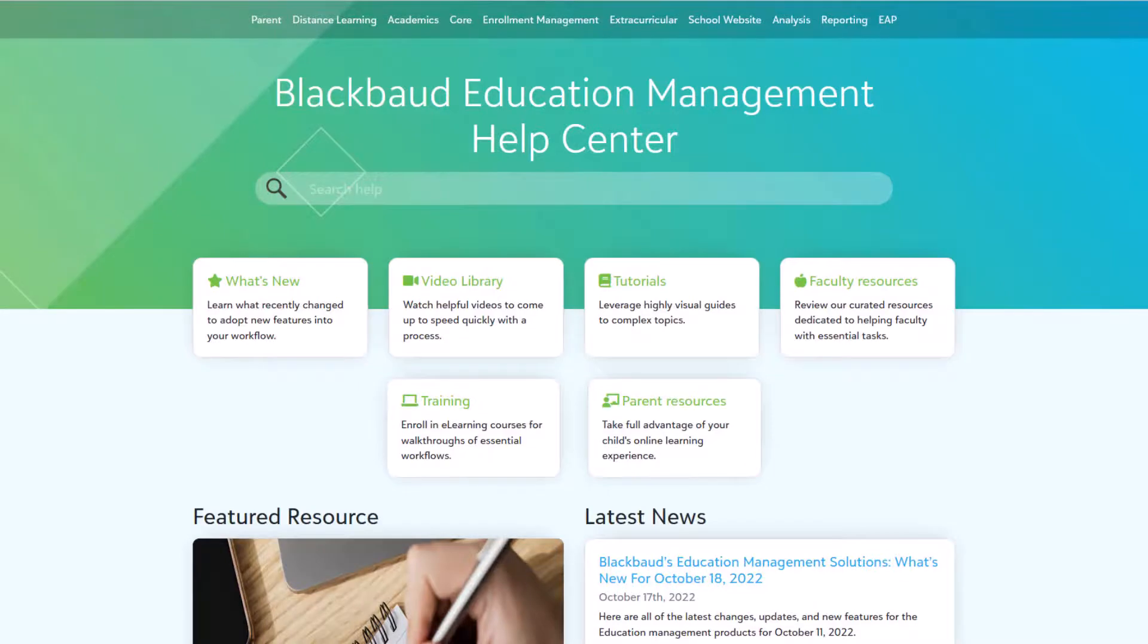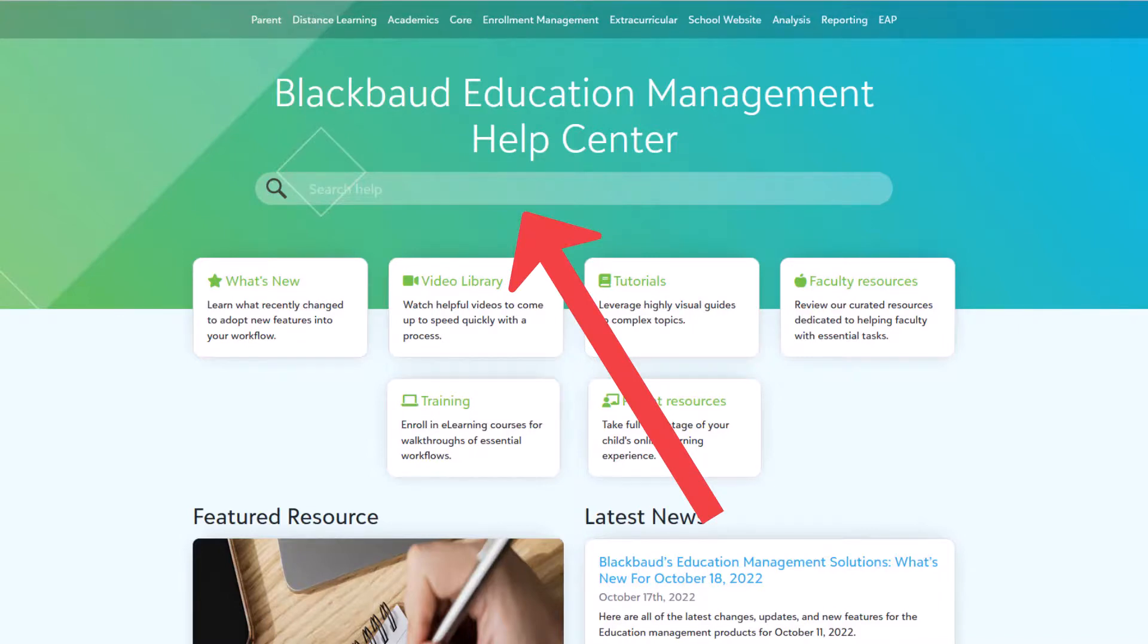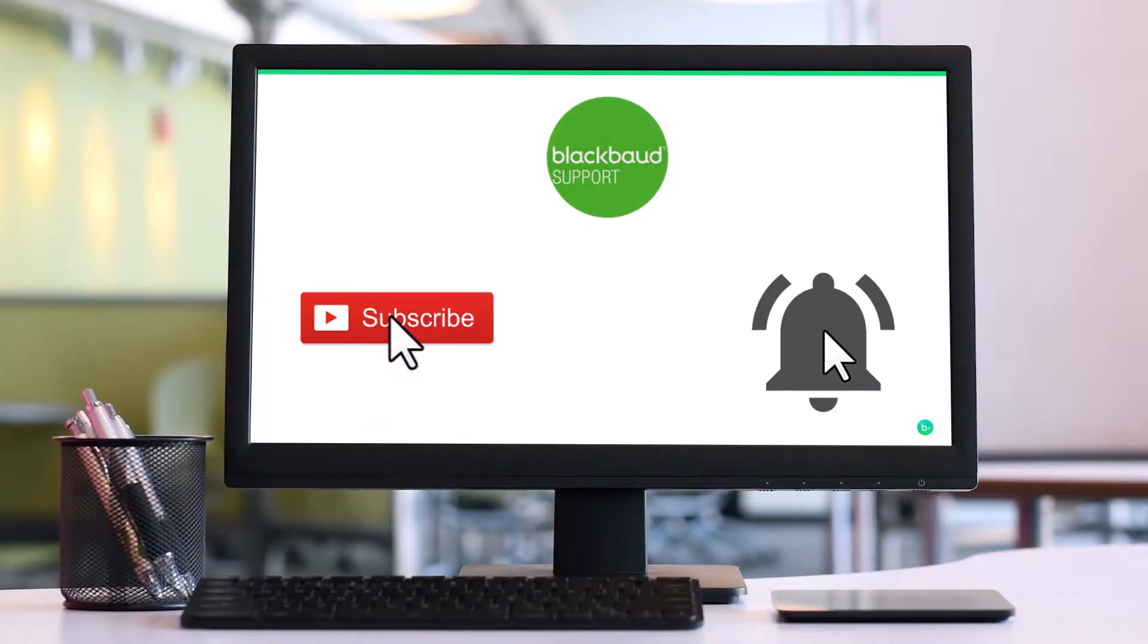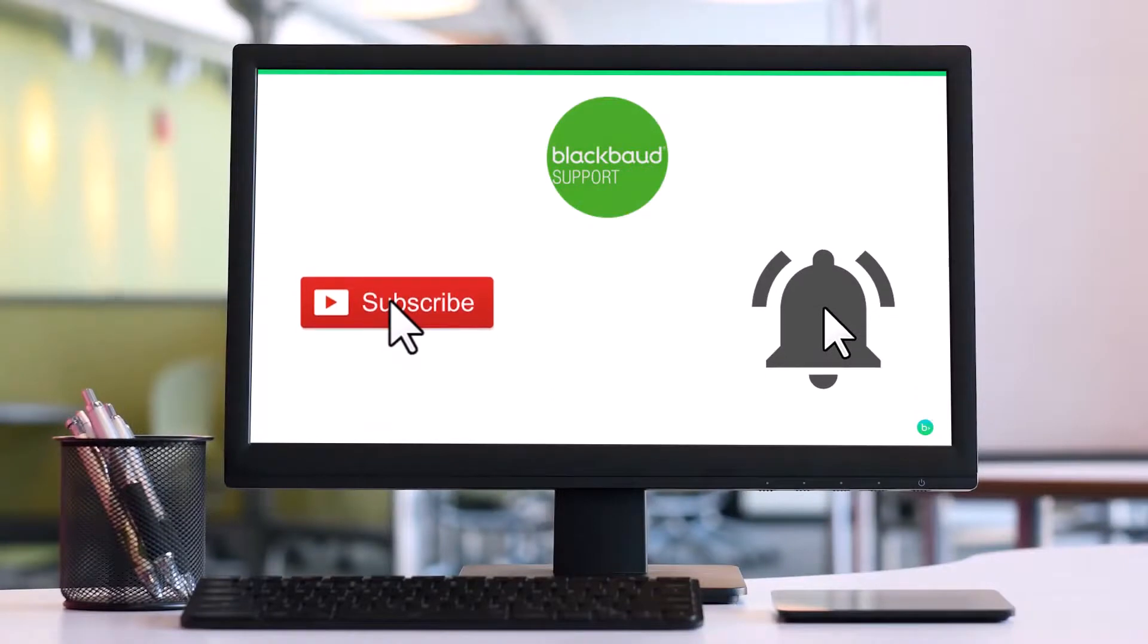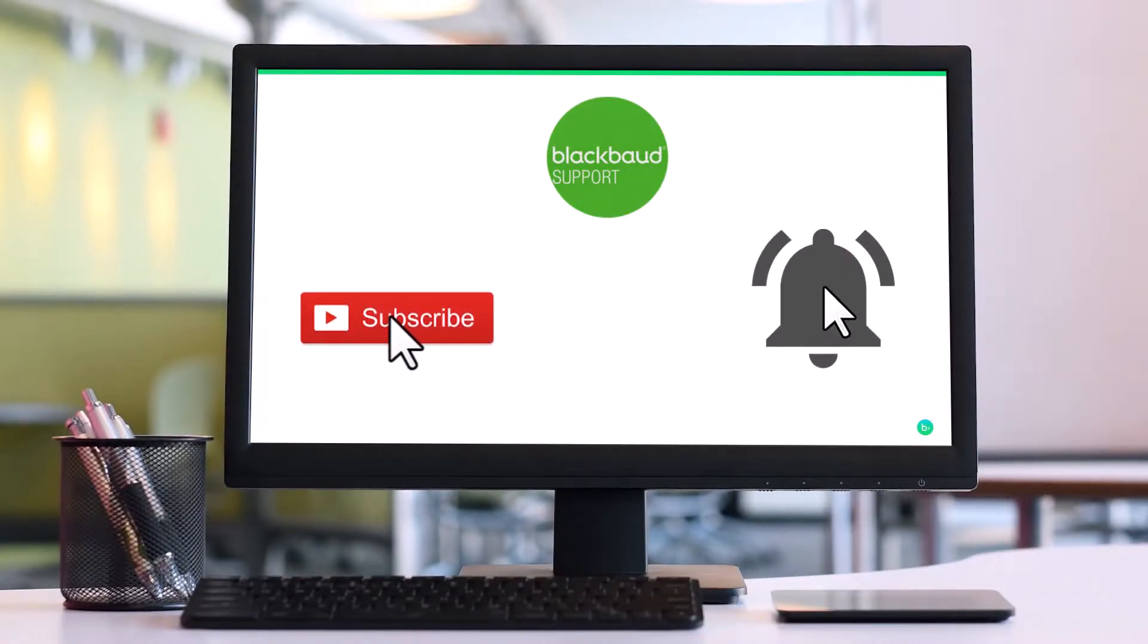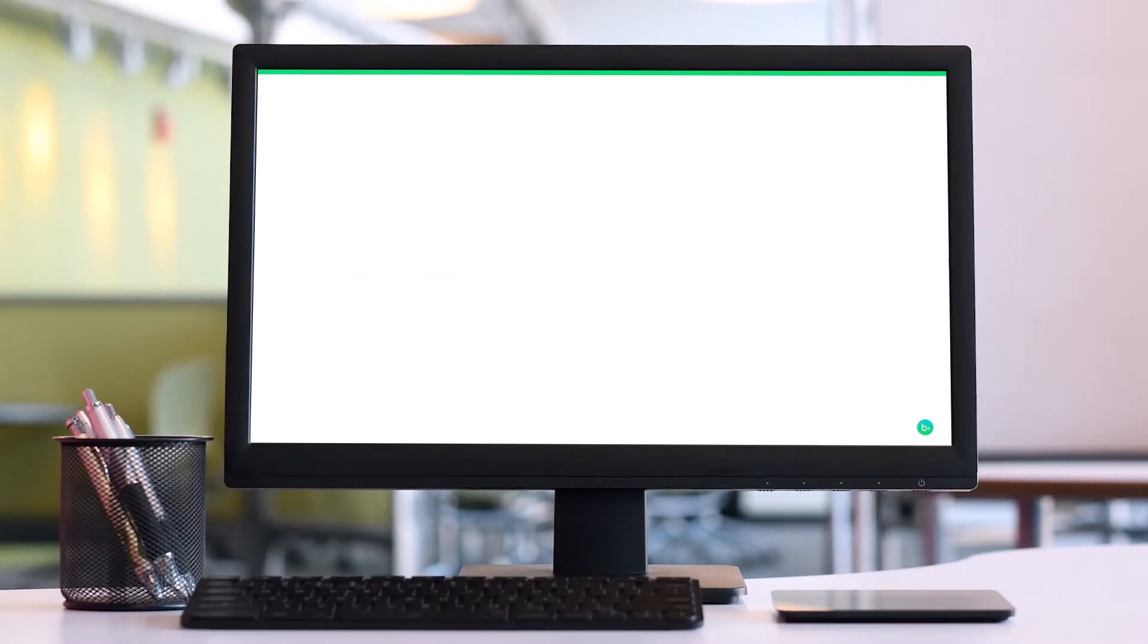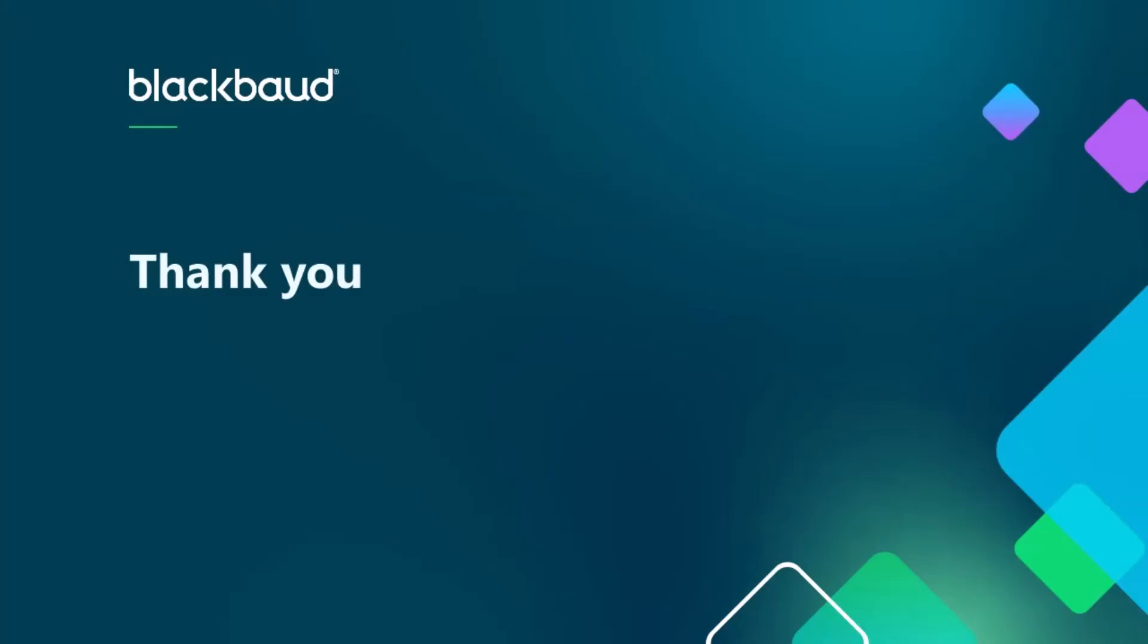For more information on self-scheduling, setting up visits and interviews, and everything else admissions scheduling related, make sure to check out our online help. Links are below in the description. And while you're here, why not check out another one of our videos and make sure to subscribe to stay up to date on all of our latest video content. As always, thanks for watching!